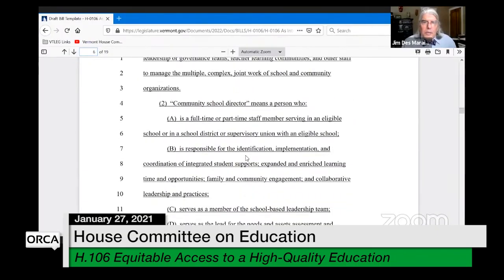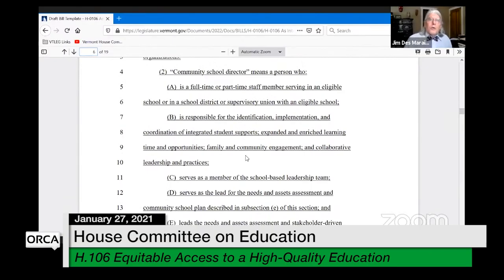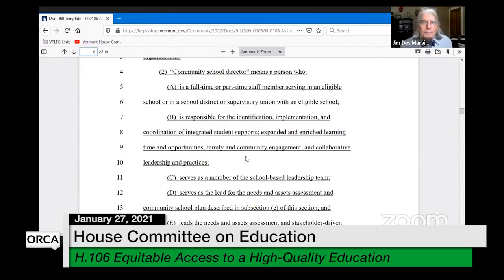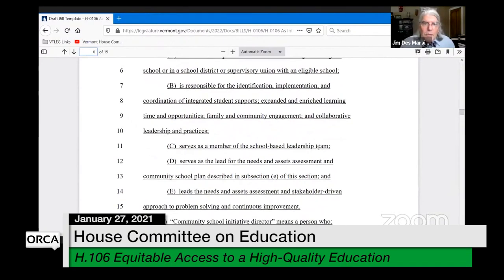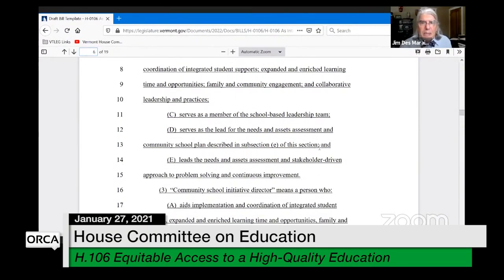Next we have a community school director — a person who is a staff member of an eligible school, responsible for identification, implementation, and coordination of the four areas we've talked about, and serves as a member of the school-based leadership team. Very importantly, the director serves as the lead for the needs and assets assessment and the community school plan.